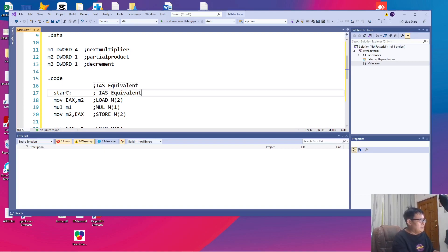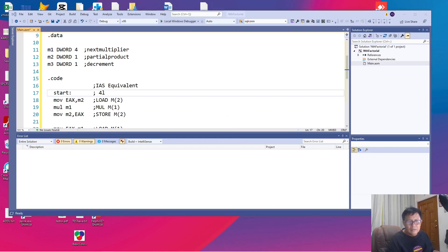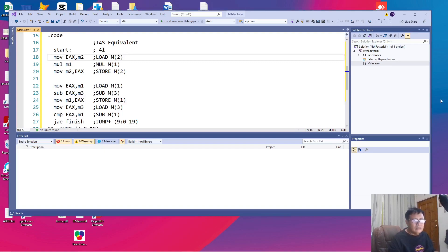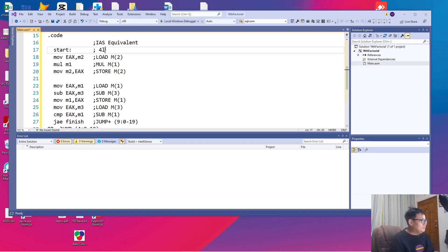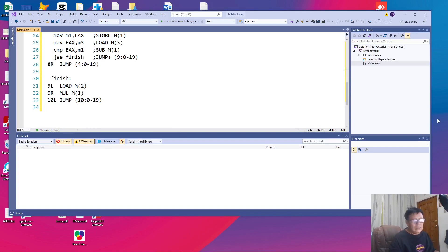Load M2 is our 4L. Let me double check that. That's correct. This is our 4L. Load M2 is our 4L.